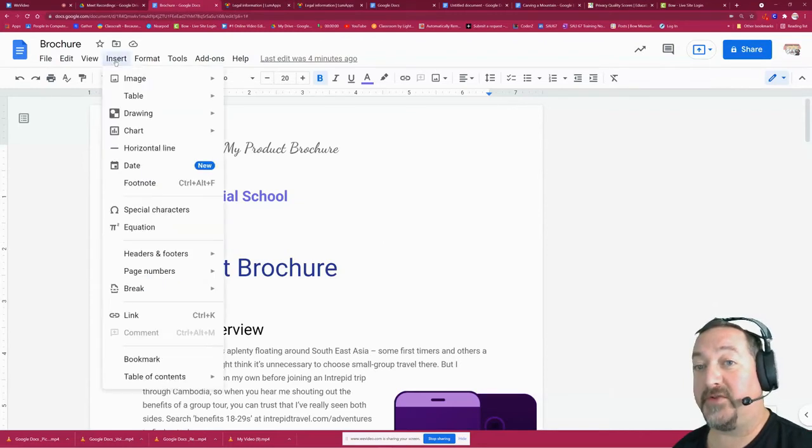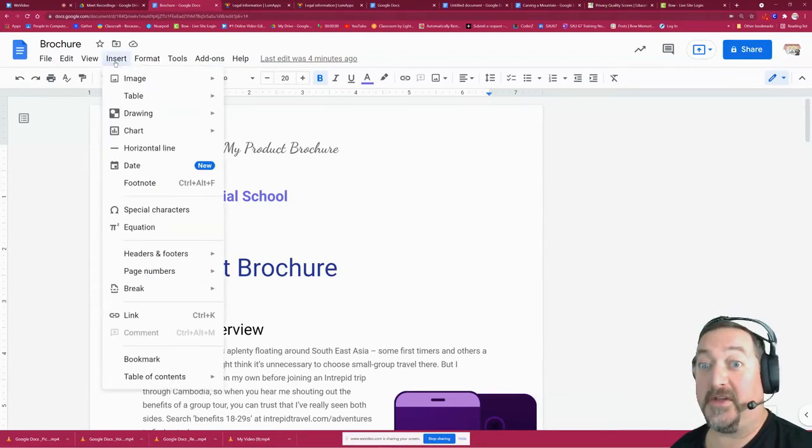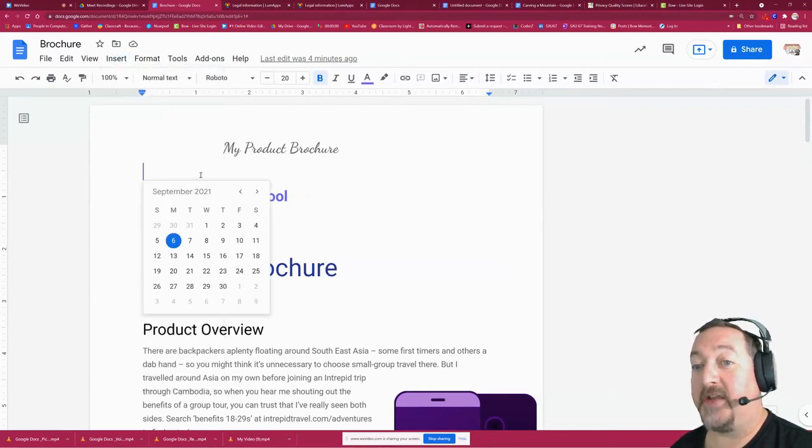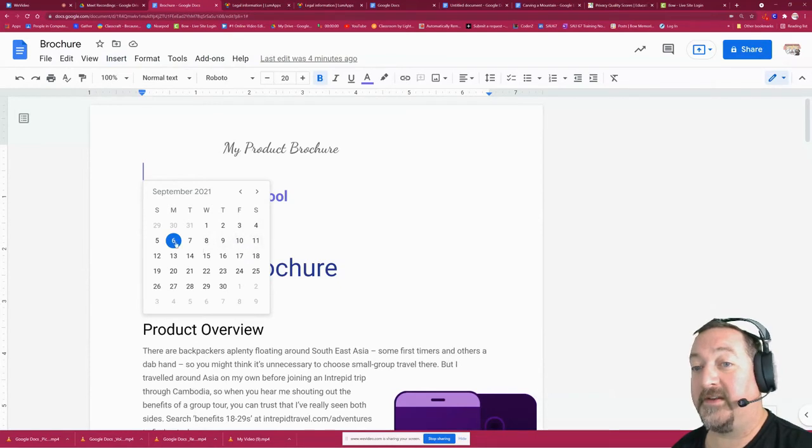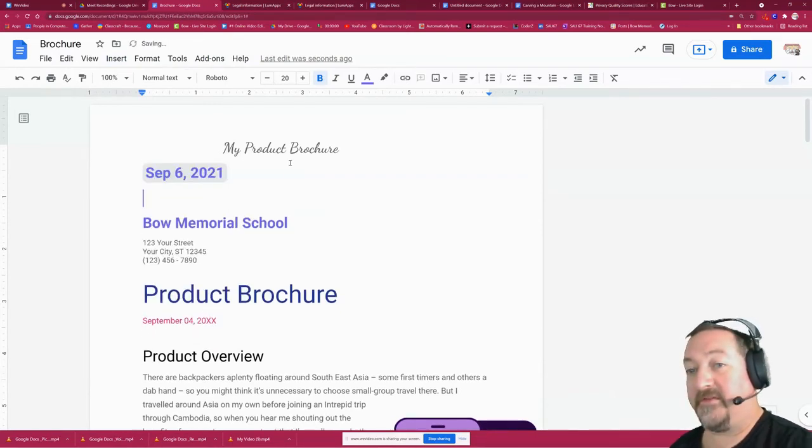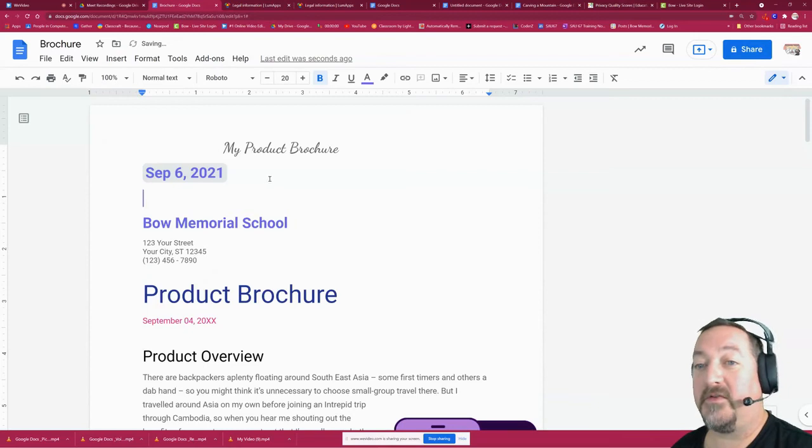So there is a brand new tool. This used to be kind of a pain, but now you can go to insert and hit that date button and you get your little calendar so you can select your date. Today is September 6th and there is my beautiful date in my Google Doc.